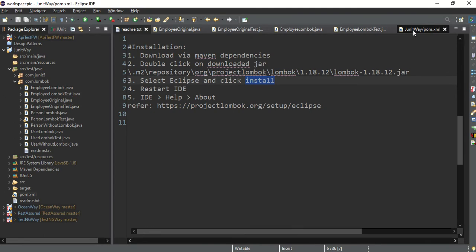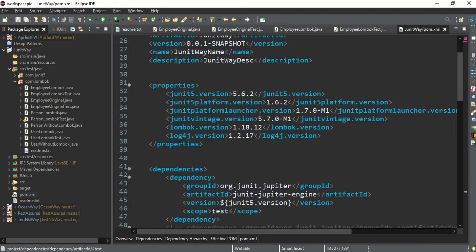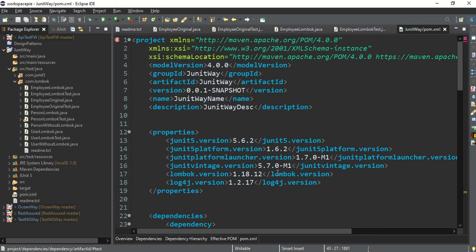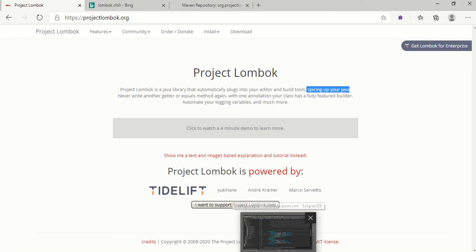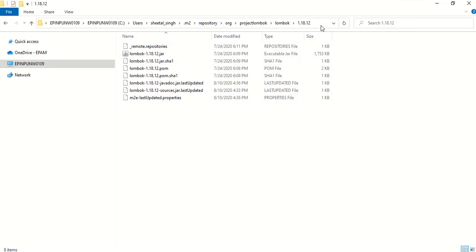To get started, go to the Maven project and add the single dependency. The group ID is org.projectlombok, artifact ID is lombok, and I'm using version 1.18.12. This is a bit different from a regular library — it also needs to integrate with your IDE. Whether you're using IntelliJ or Eclipse, you have to install it as a plugin.